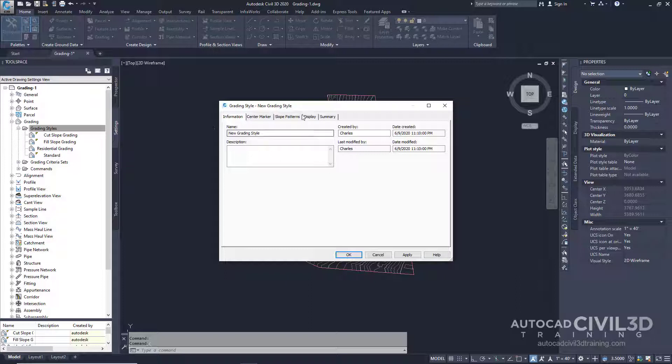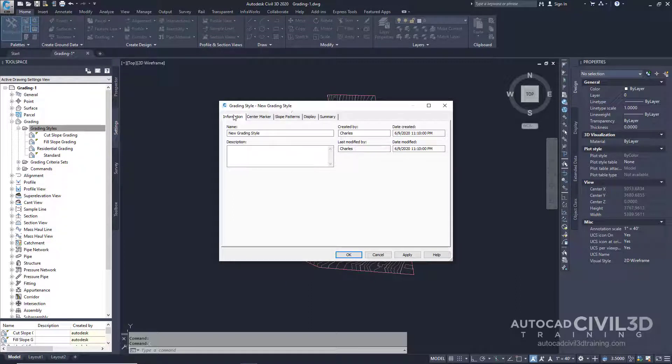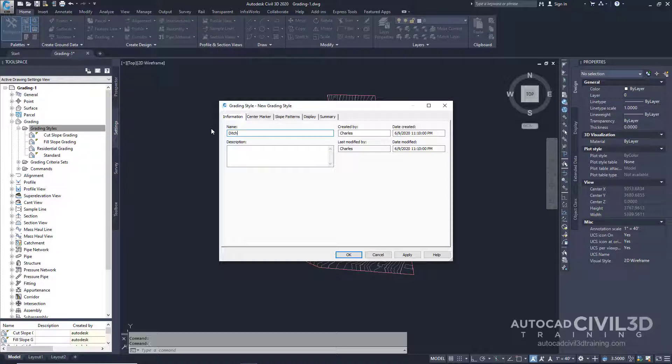Now we're in the grading style dialog box. Make sure you're on the information tab and then type in the following name. We're just going to call this Ditch and optionally you can add a description.